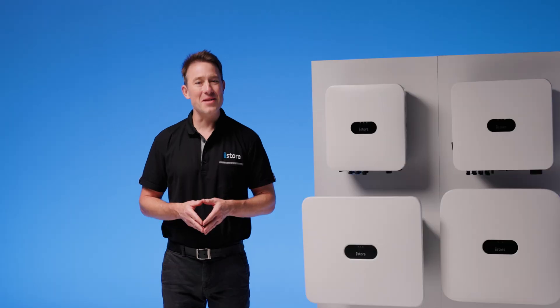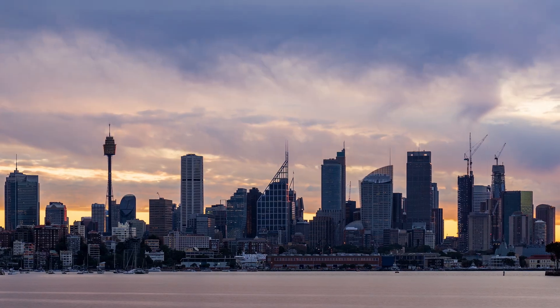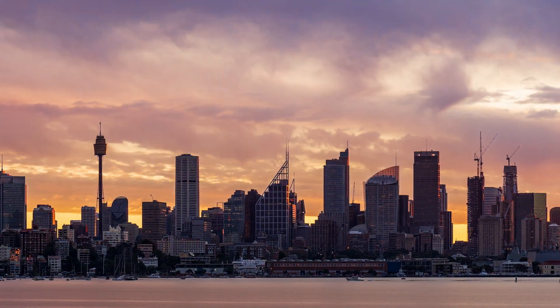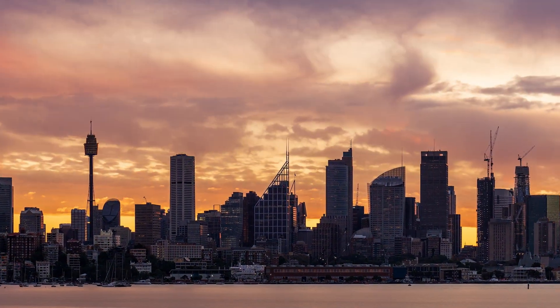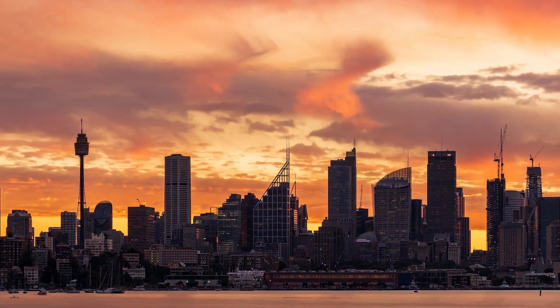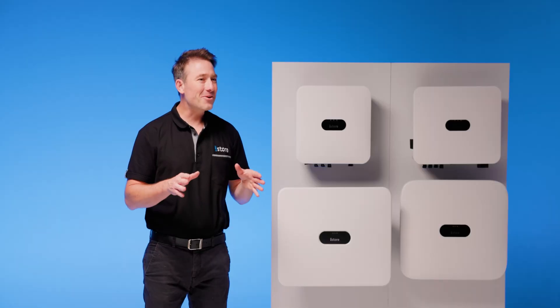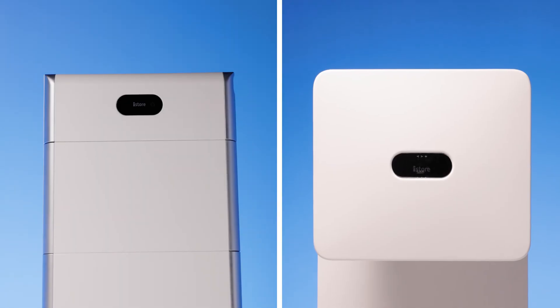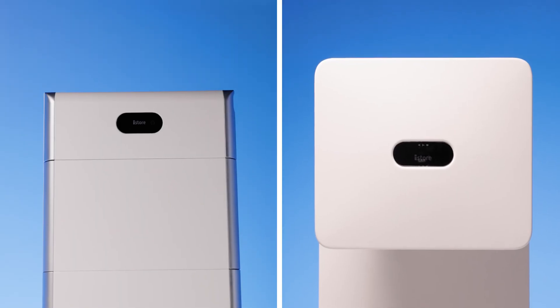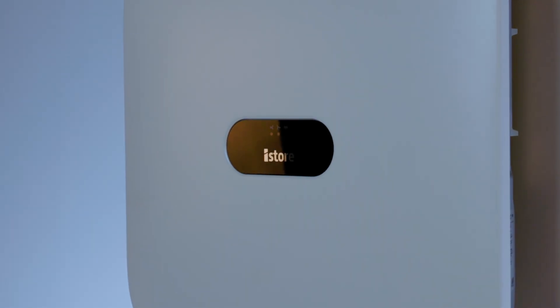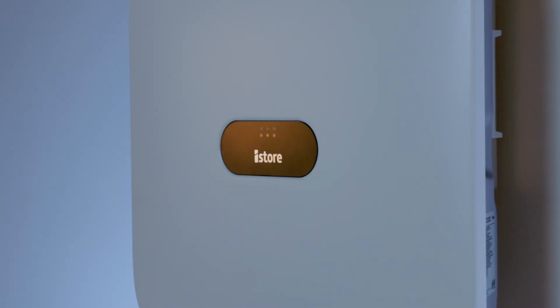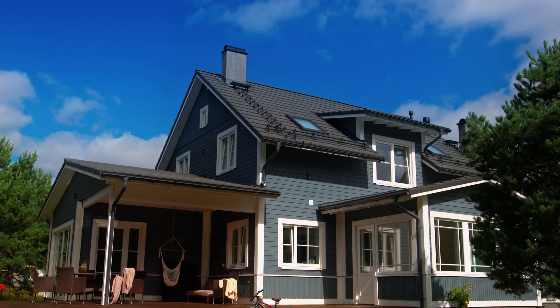Think of it as your home's personal energy manager. During the day, it turns our Aussie sunshine into instant power. But here's where it gets clever. When paired with a solar battery, it stores extra energy instead of wasting it.